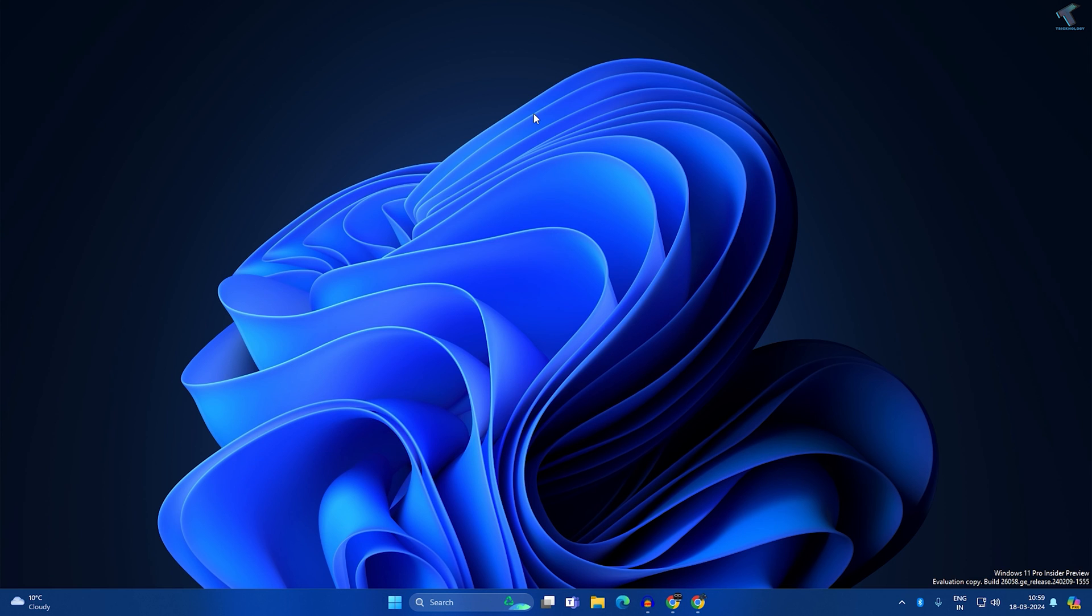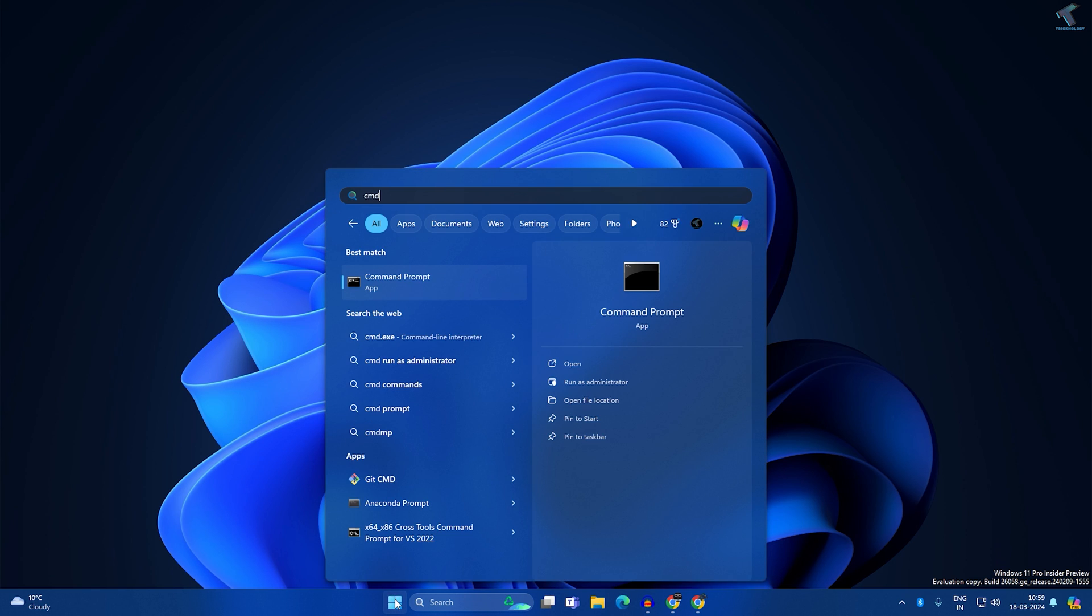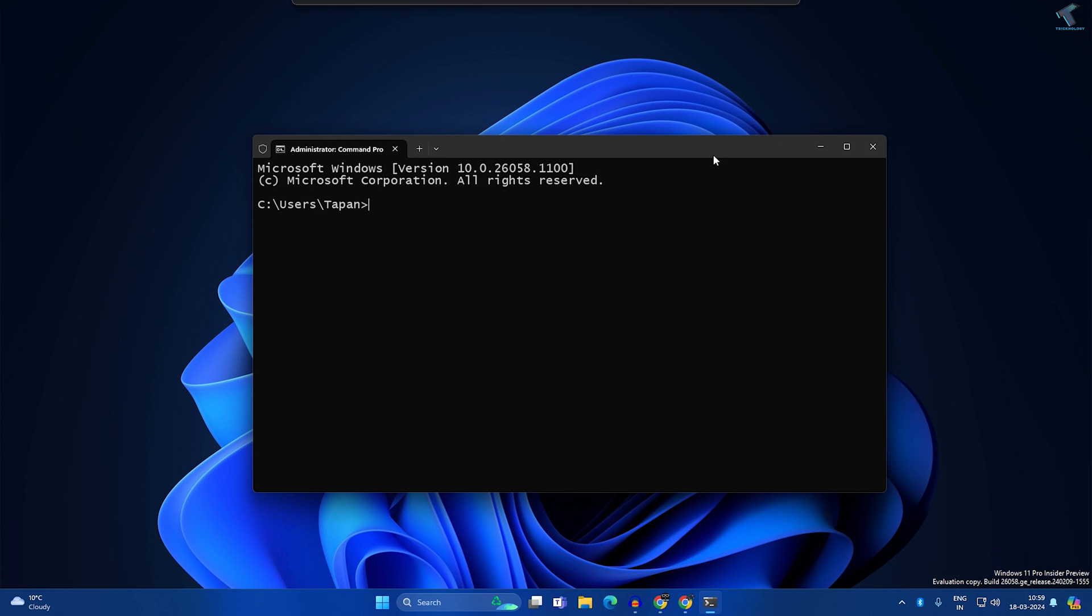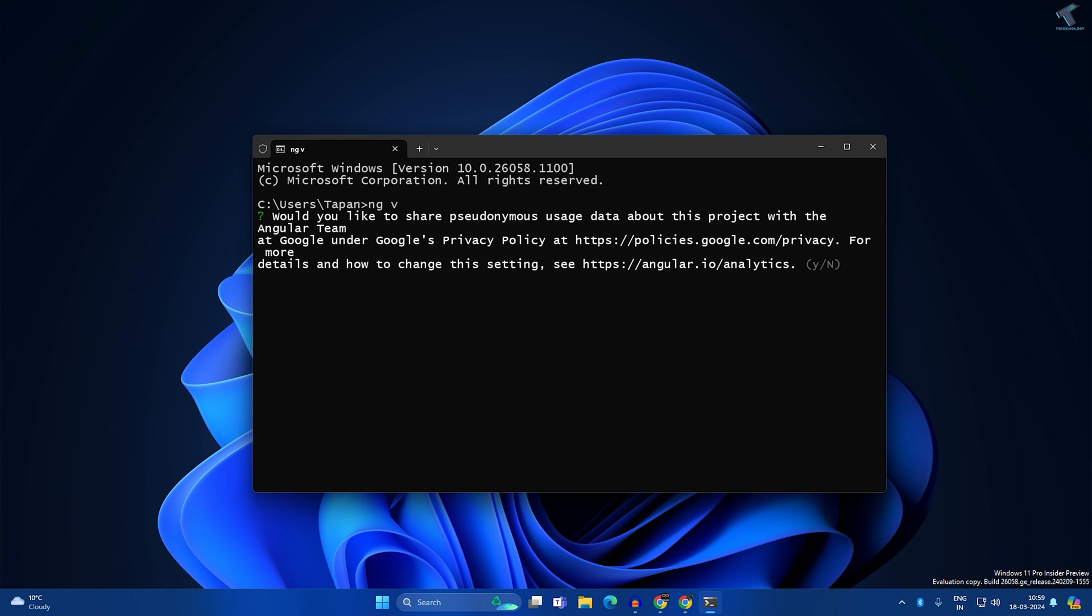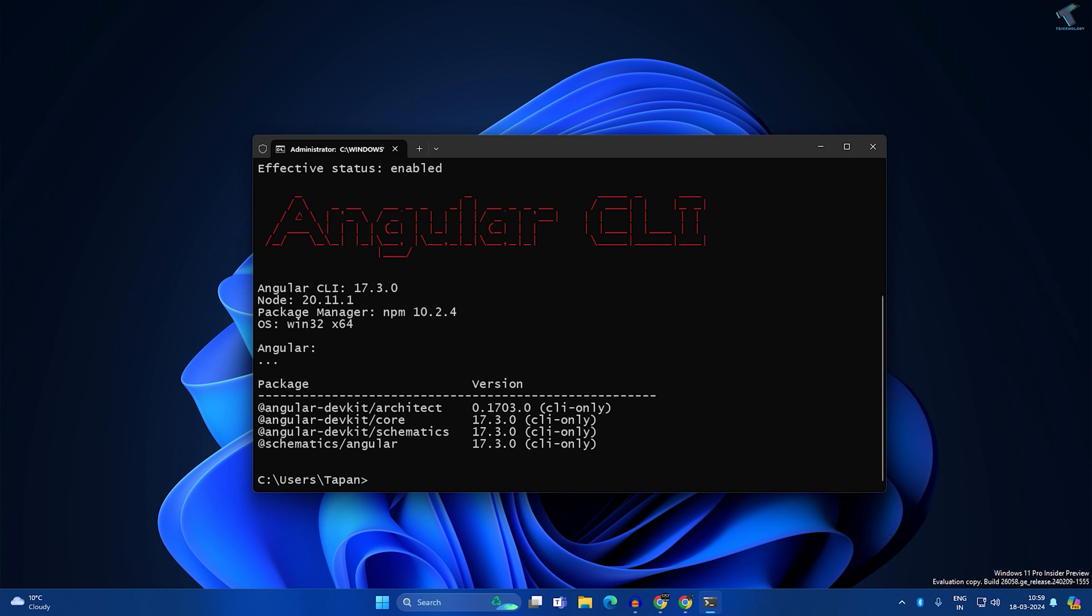To check Angular version, go to your CMD. First open CMD and type ng space v. Now press Enter. Now press Y and press Enter. Now it will show you the Angular CLI version over here.